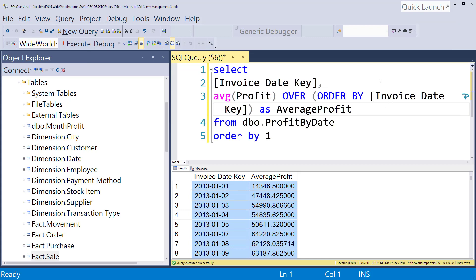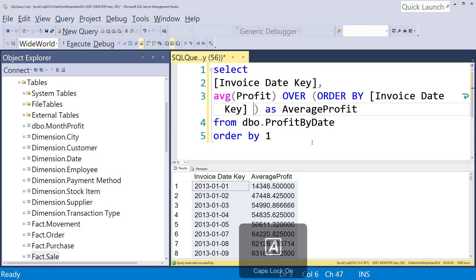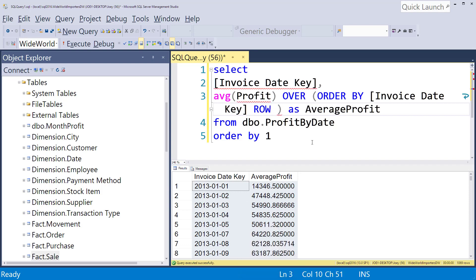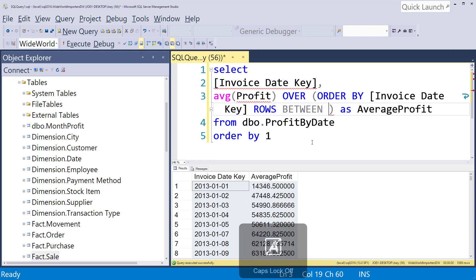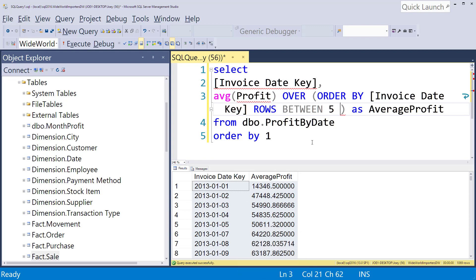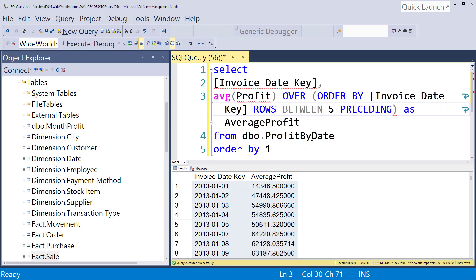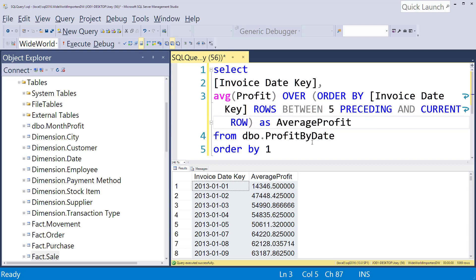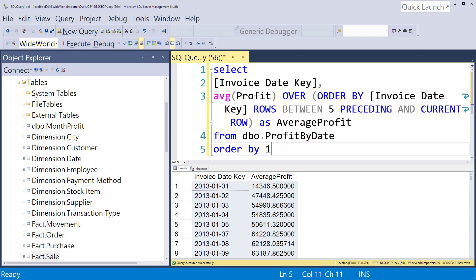So over here we have the order by invoice date key. We're going to do one more clause which is actually called the rows clause. So I'm going to put rows. And what we're going to say is we're going to use rows between. And I want to go back five days. And this could be wrong. I might need four. But we'll see. Proceeding. And the current row. So now we ordered by the invoice date. So that's the order that it will process. But then we said we want to do the average between the five rows before and the current row.